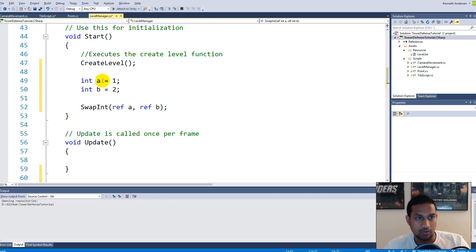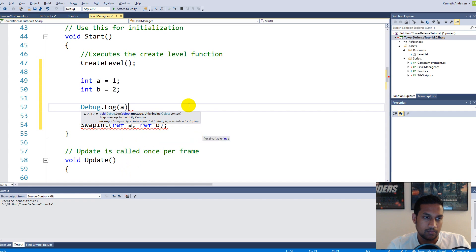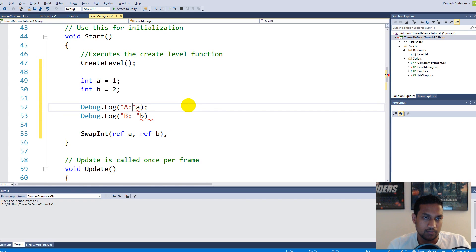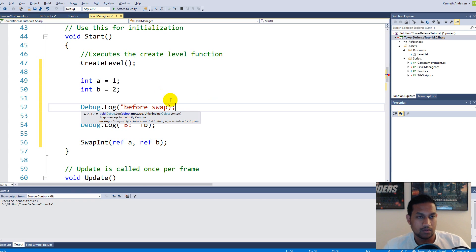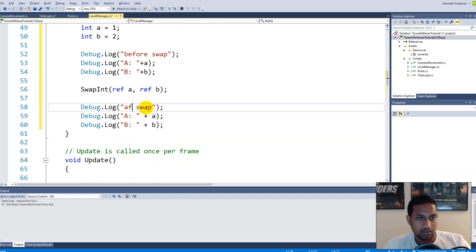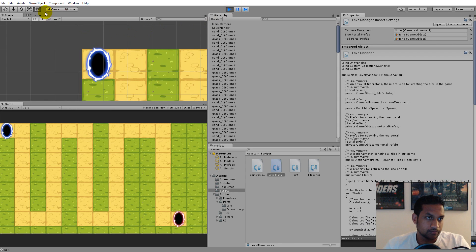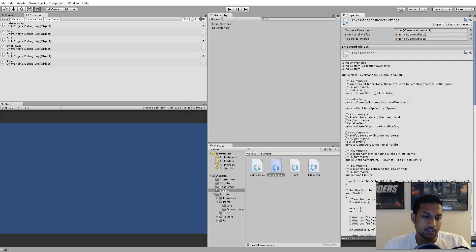I'll add debug log statements for A and B — one labeled 'before swap' and one labeled 'after swap' — so we can see the output in the console. Before swap, A is one and B is two. After swap, A is two and B is one. That's all very nice — we can swap two integer variables around.